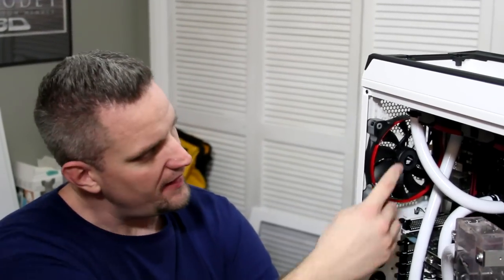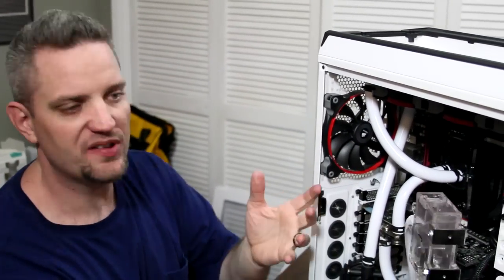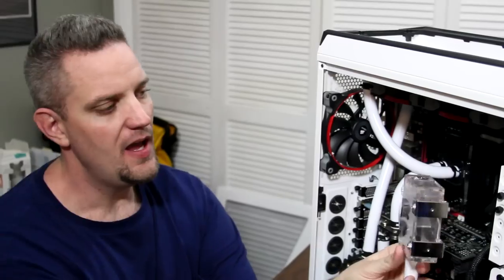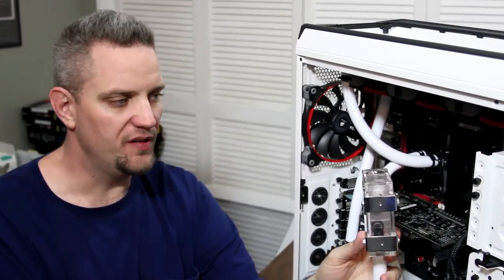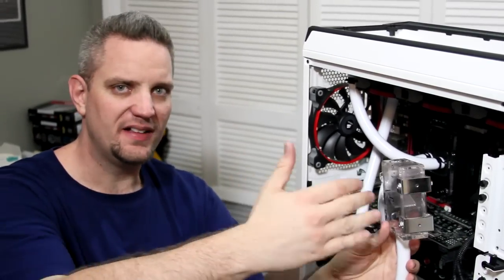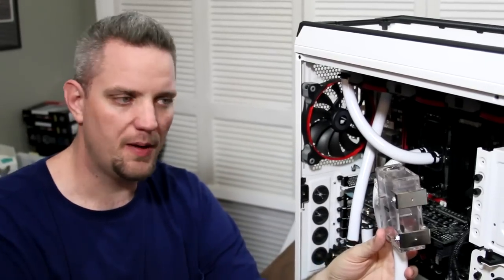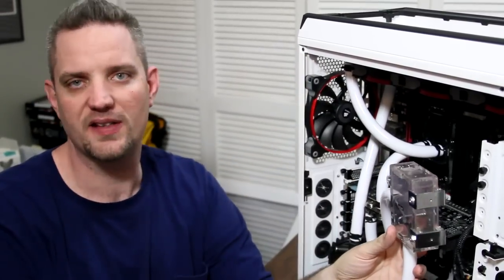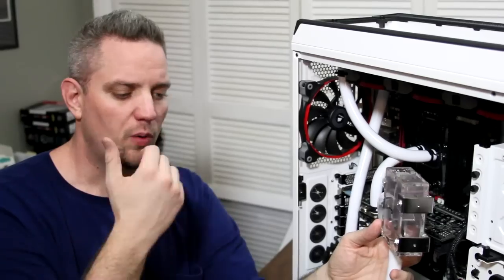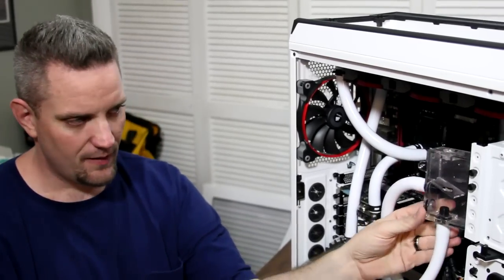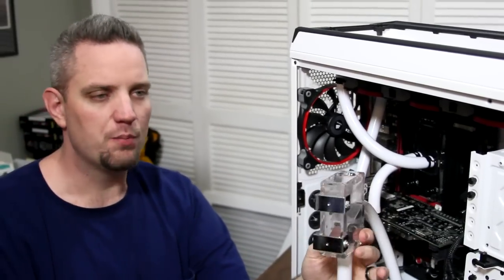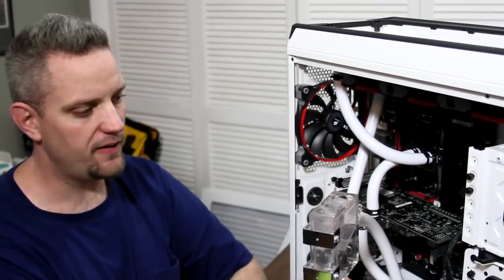Okay guys, so if you've noticed now everything is in, all the clamps are on, the loop is all put together. I've unmounted the reservoir for two reasons: I don't like to leave a full-time fill port going to the top of the case, but what I like to do is remove this from the bracket and bring it outside of the case so it's easier to work with.